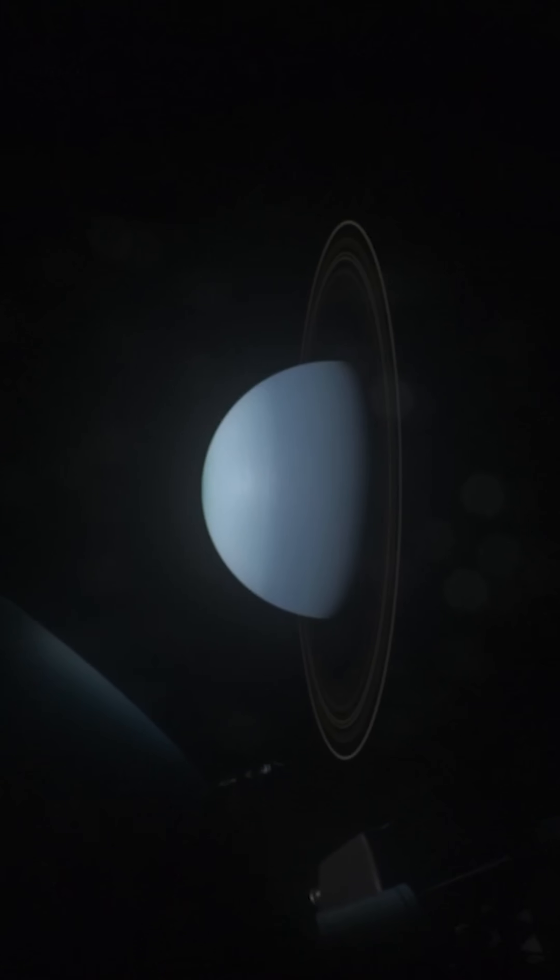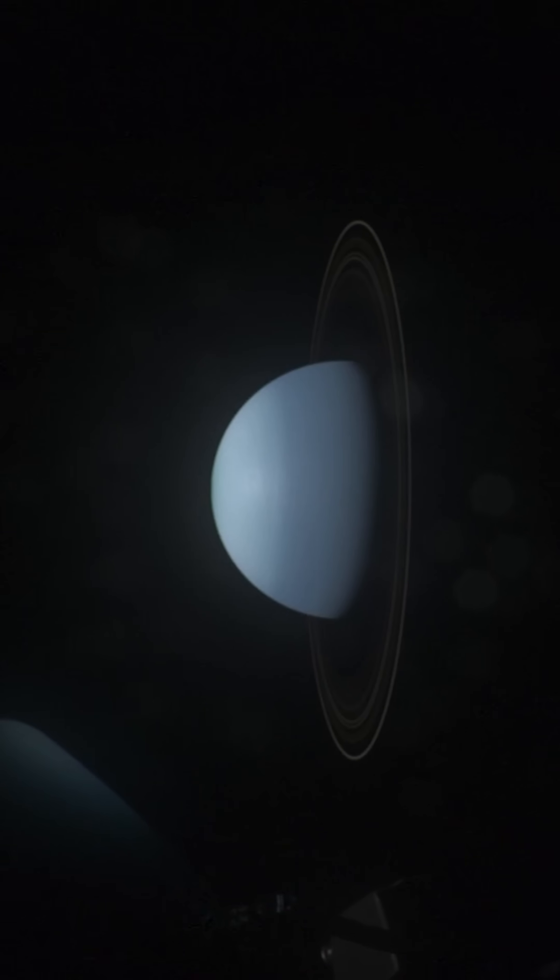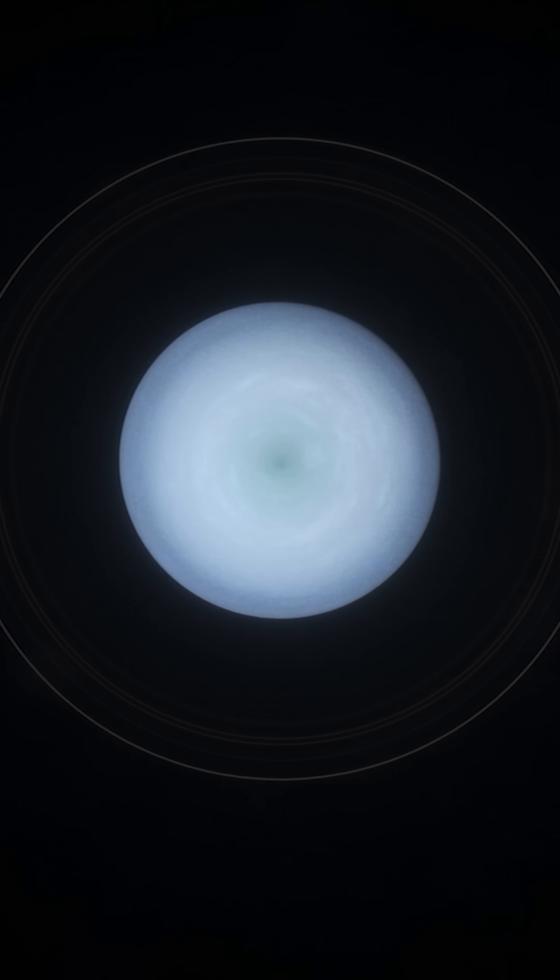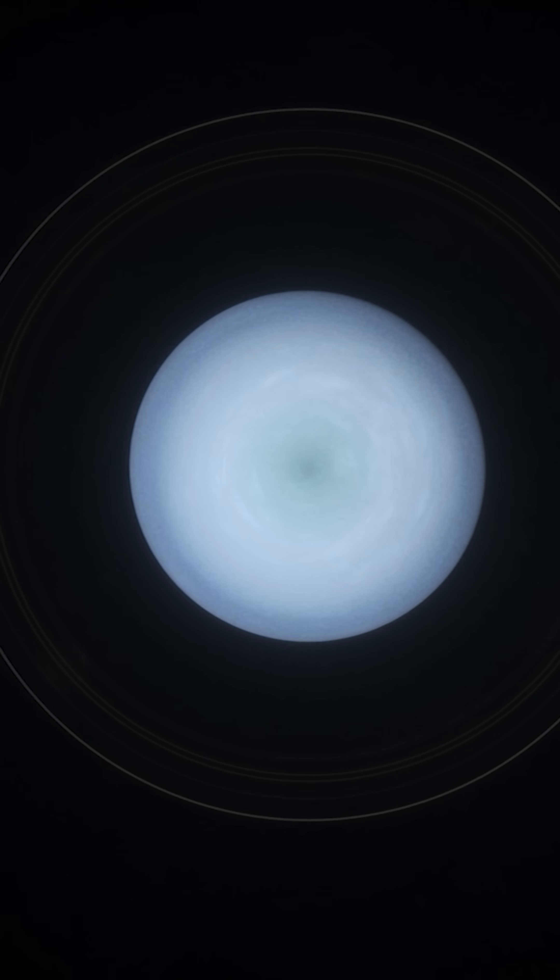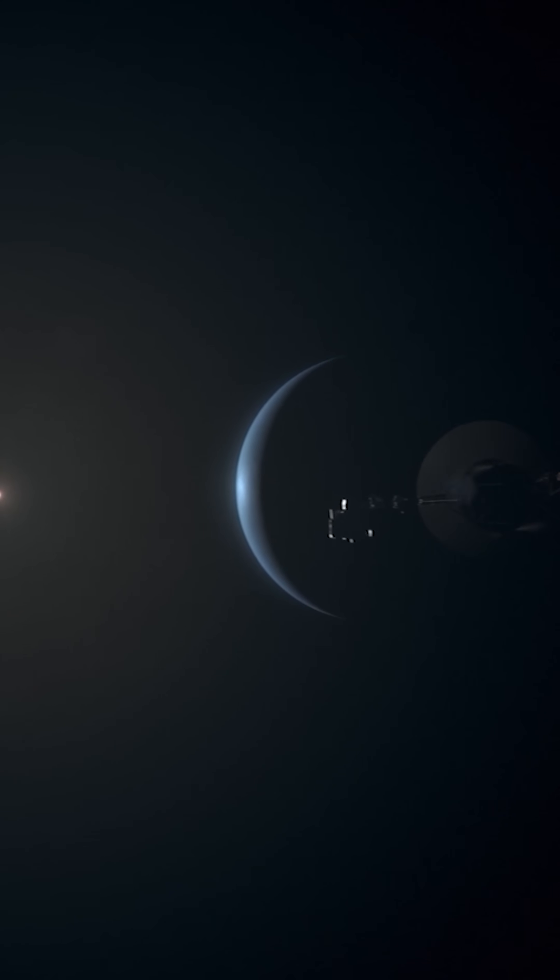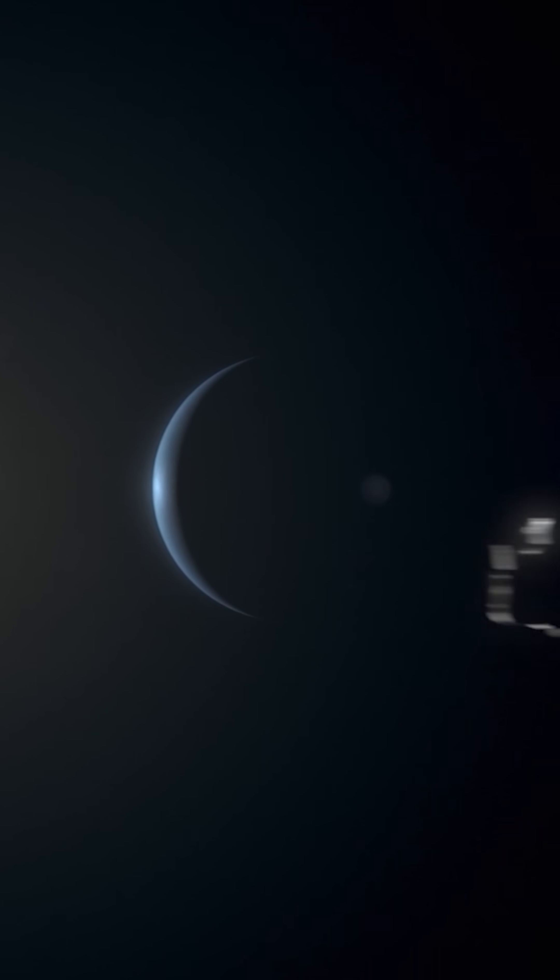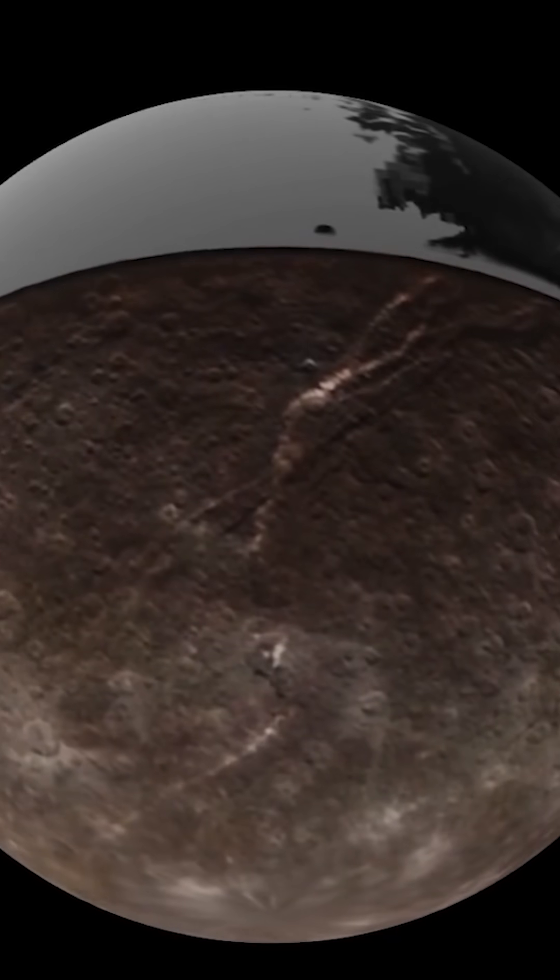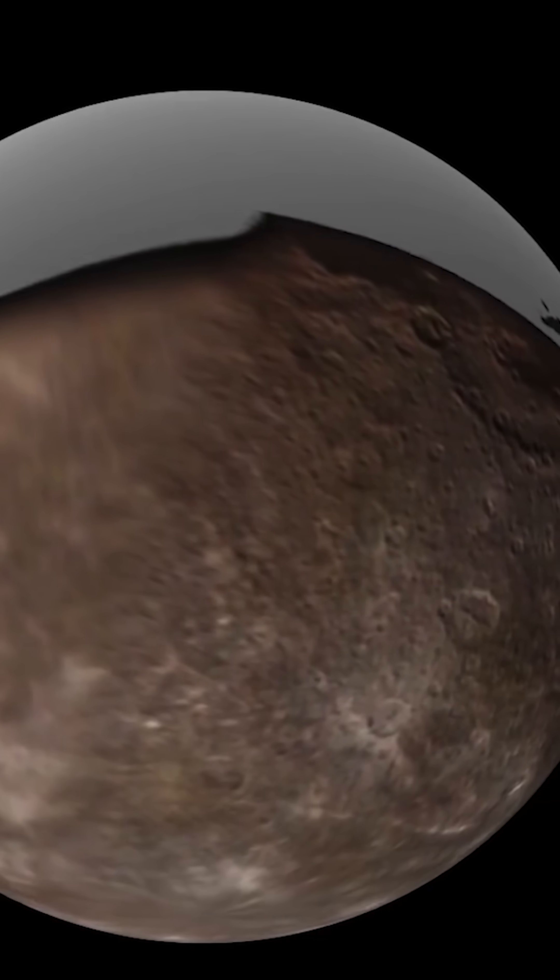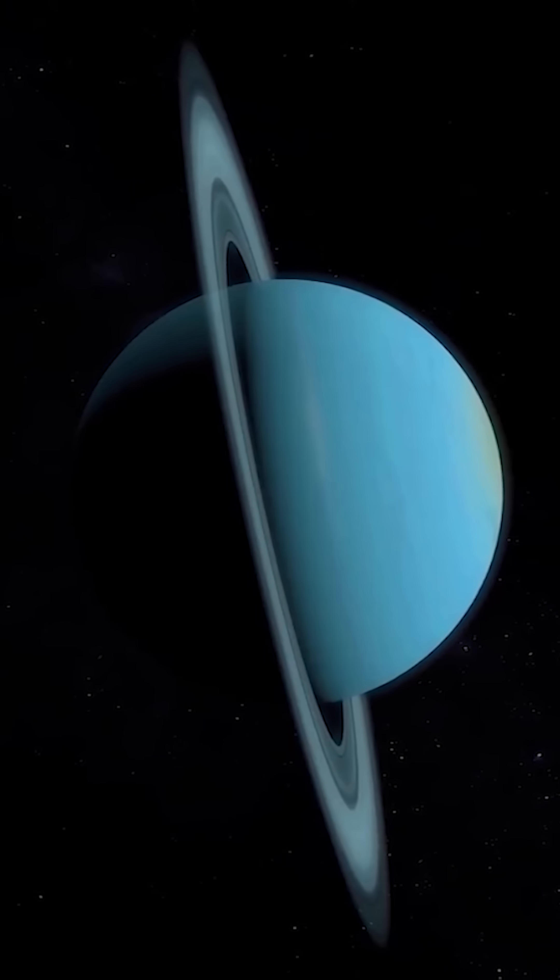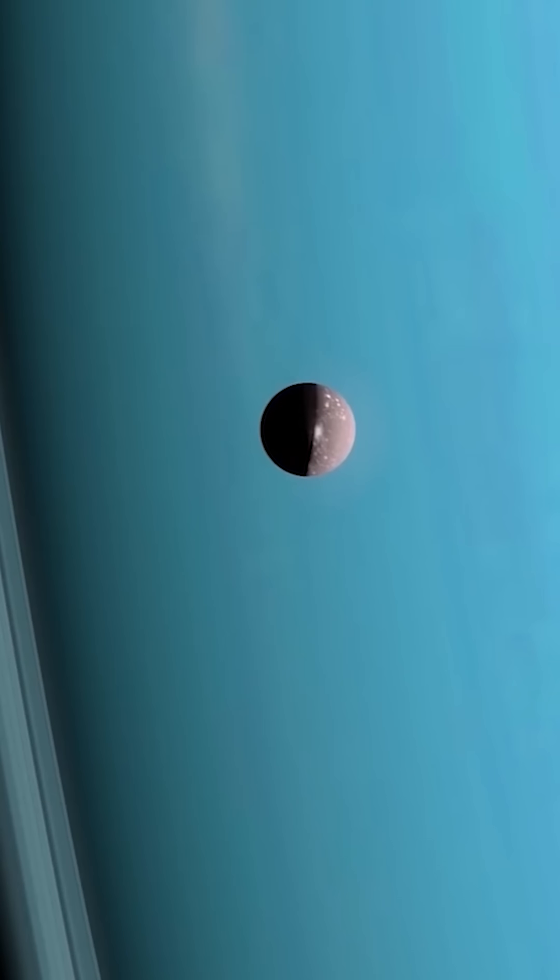Unfortunately, at the time, both Uranus and Titania were near their solstice, so sunlight was only hitting one of Titania's hemispheres. This allowed about 40% of Titania's surface to be photographed, but only 24% was clear enough to produce decent geological maps.